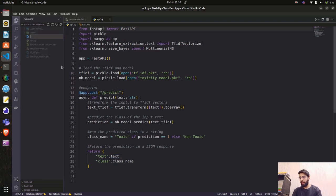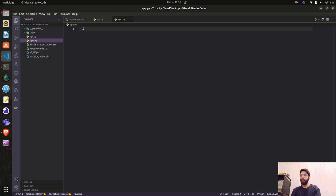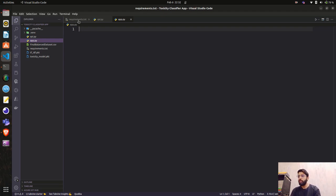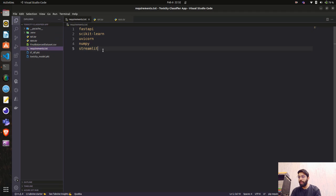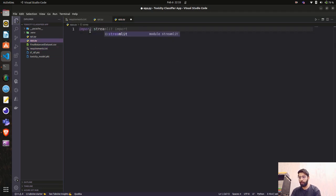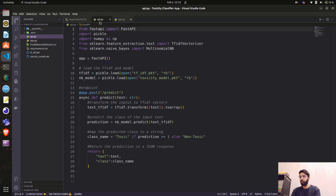Now we'll create app.py and use Streamlit, which is a web framework for creating powerful data science applications. It's very easy for developers with limited knowledge of web technologies. In requirements.txt I've added the Streamlit library — I've already installed it. I'm going to import streamlit as st, and the rest will follow.